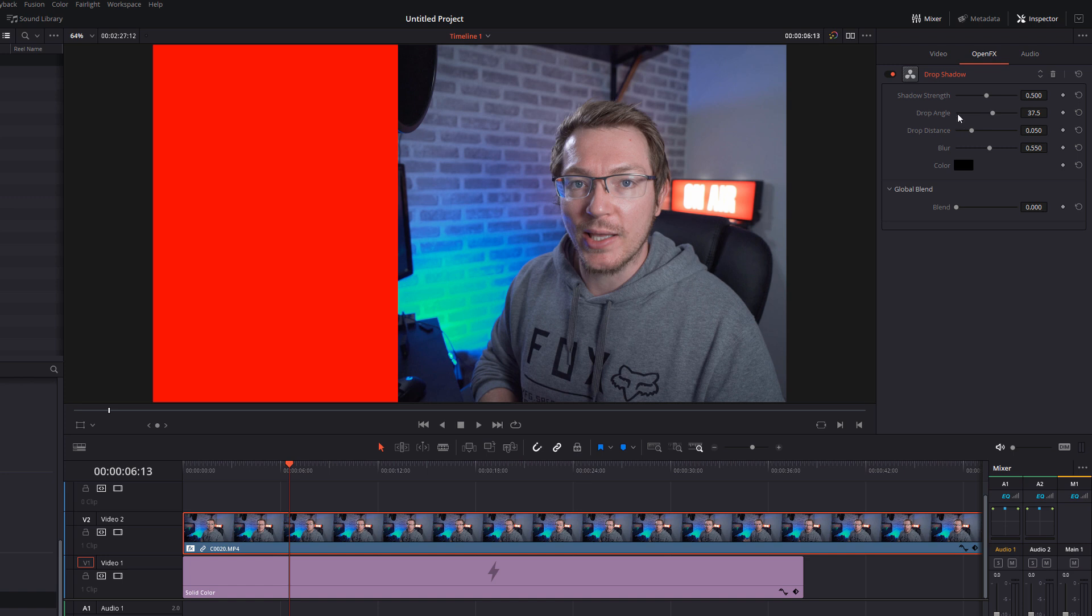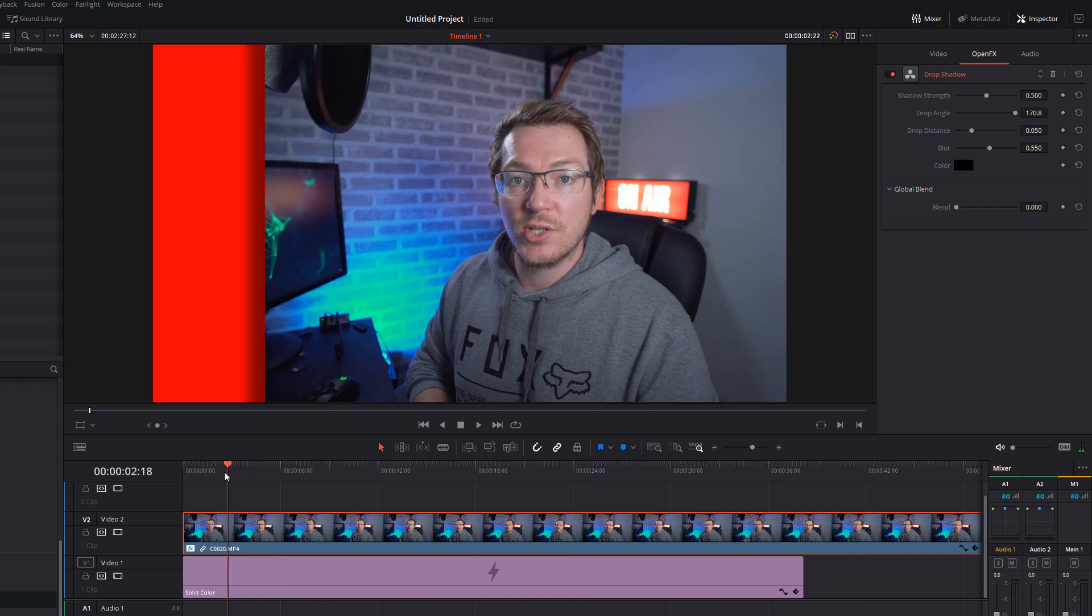Change the drop angle. It'll be set to 37.5 by default. Move it up to about 140, 180, and you'll start to see this drop shadow appearing. Now, the drop shadow just makes it really obvious that your footage is above the background. It just really helps to sell the overall effect.